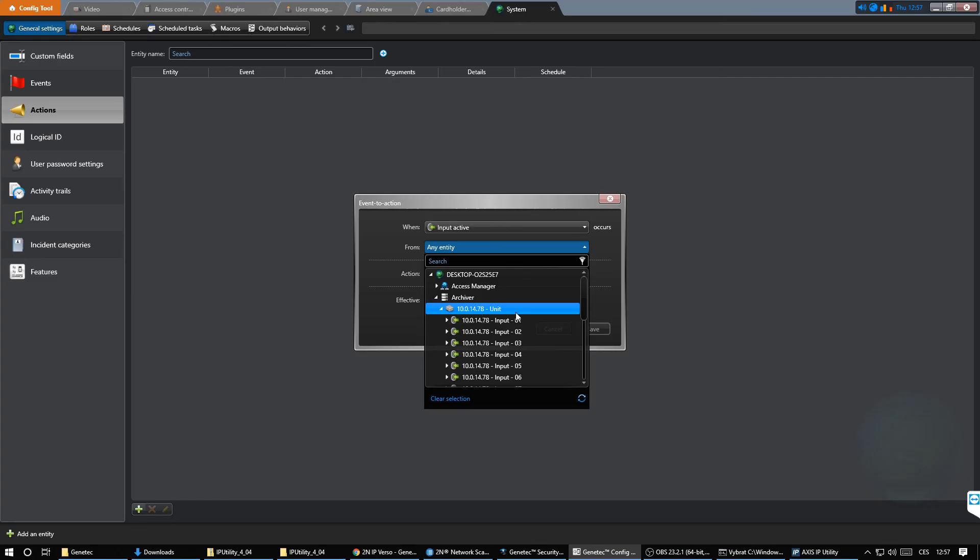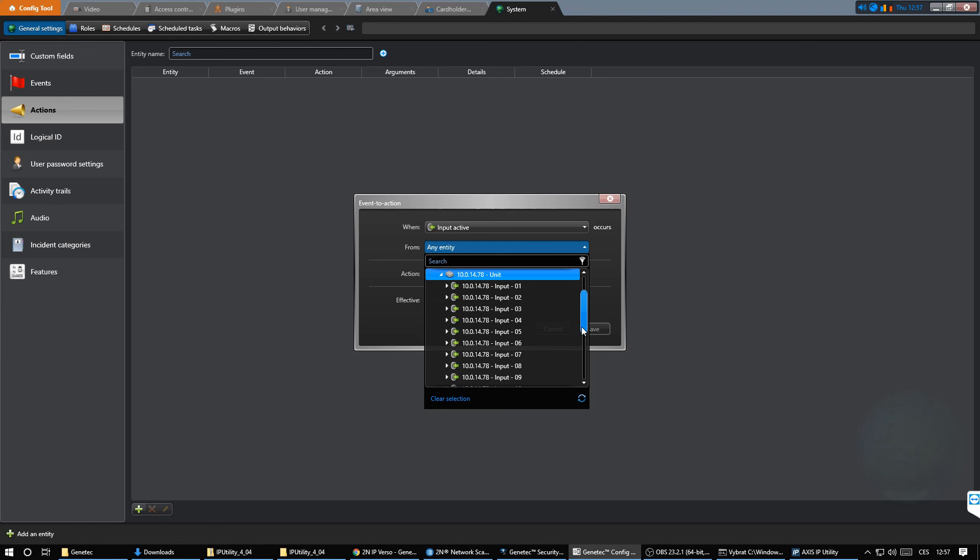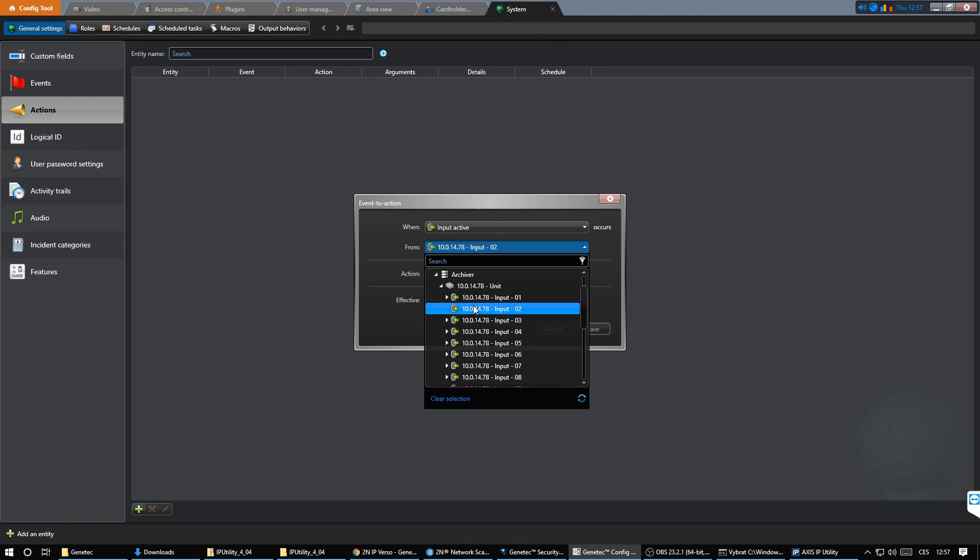Note that we are using input ID number 1 while in Genetec we specified input number 2. Note that the inputs may index differently depending on the device.